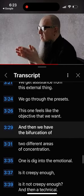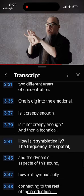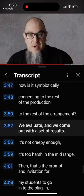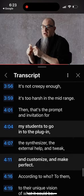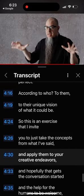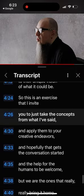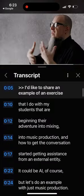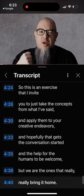Is it too different? Is it not creepy enough? How is it connecting to the rest of the track? We evaluate — it's too harsh in the mid, and that's the problem with the synthesizer. This is an exercise you can take and apply to your own work, and hopefully the tools help, but we are the ones who bring the unique vision of what it could be.